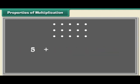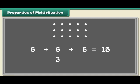How do we find out the total number of dots? We add 5 three times. In other words, we calculate 3 times 5. We can write it as 3 multiplied by 5, which is equal to 15.